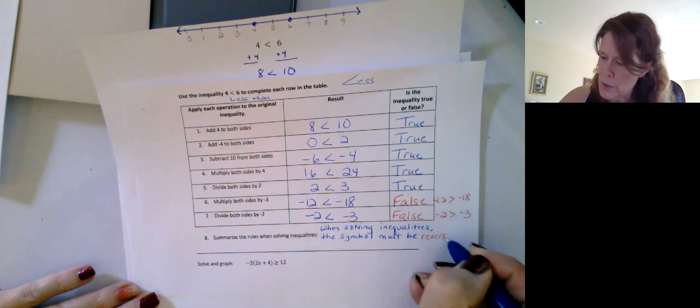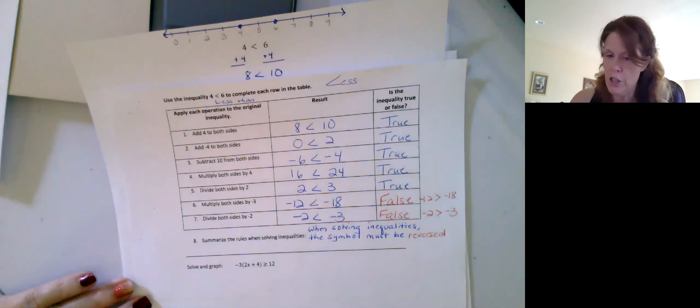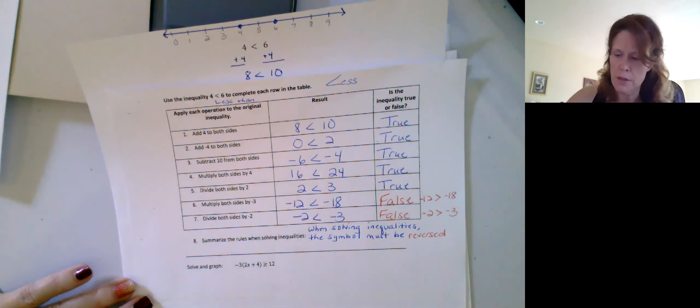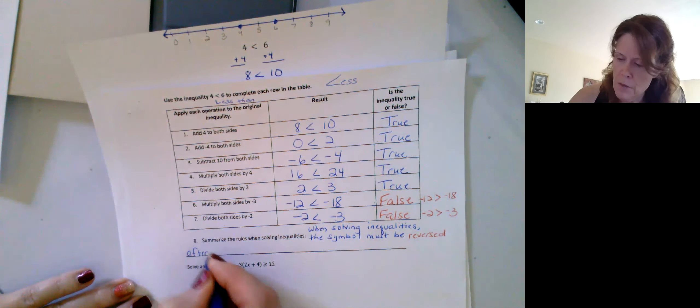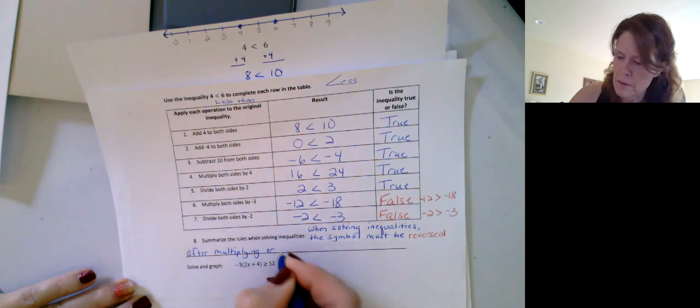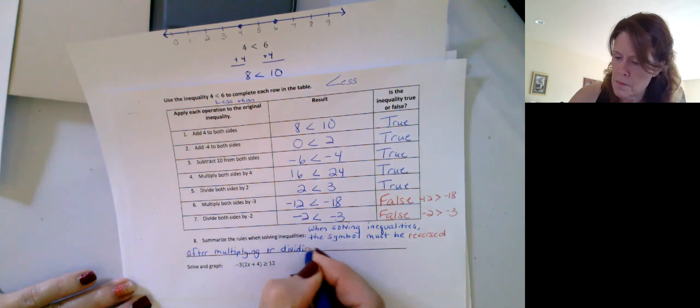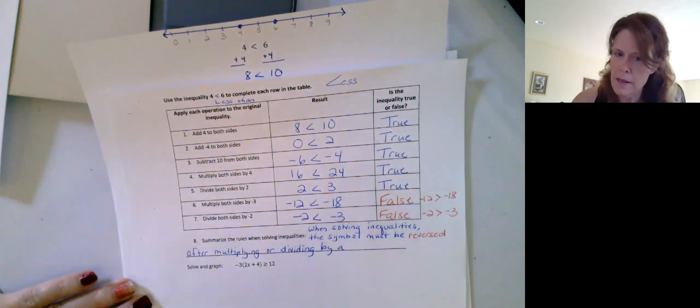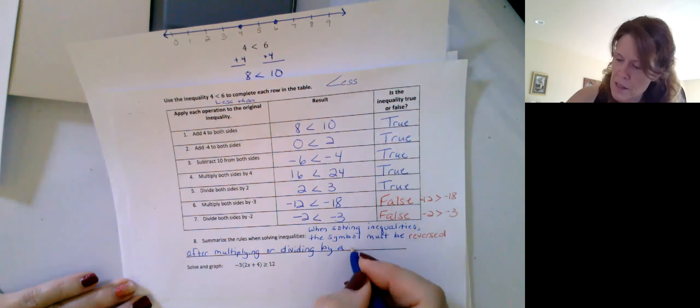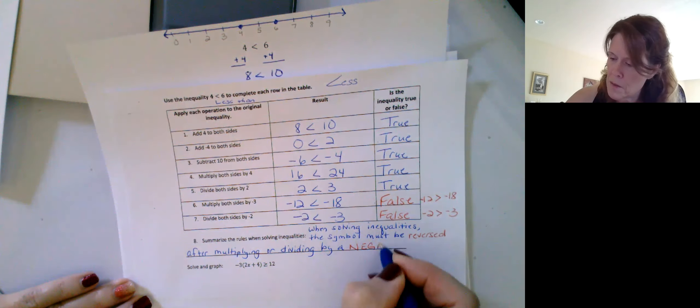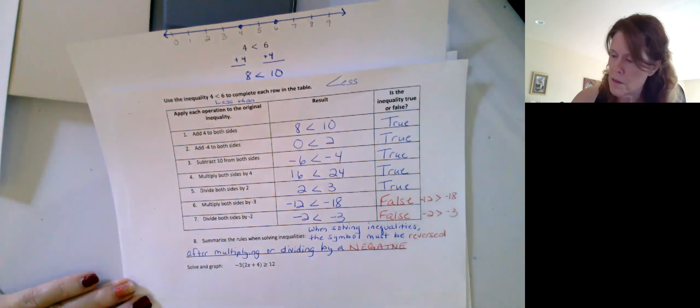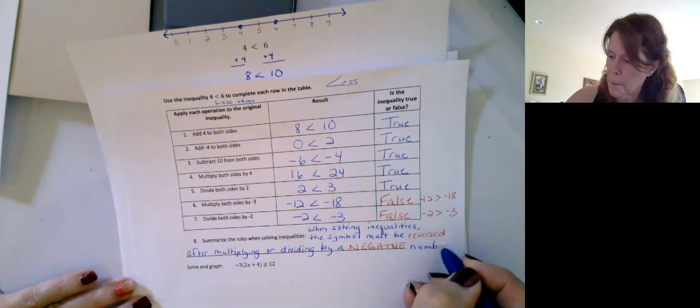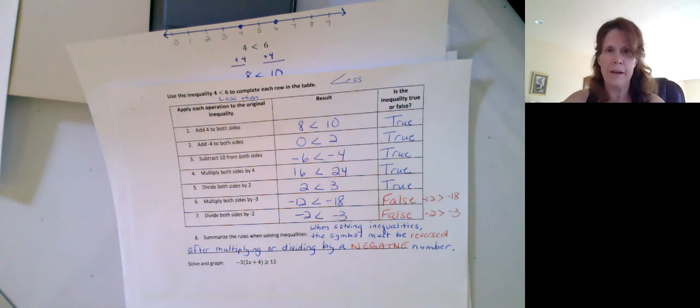reversed or switched if you want. The direction has to change, right? It has to be reversed after you multiply, so after multiplying or dividing by a, and I'm going to write this one in red too, negative. Not the best handwriting, I apologize, number. Okay.